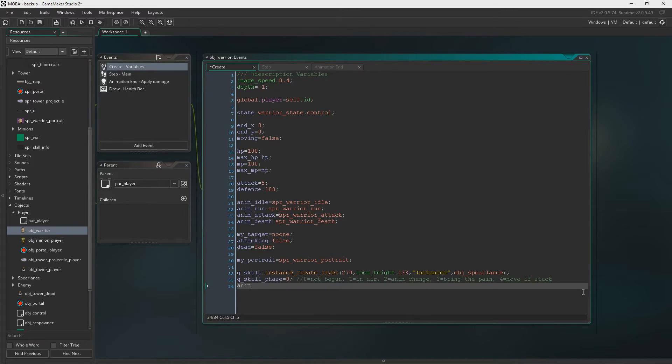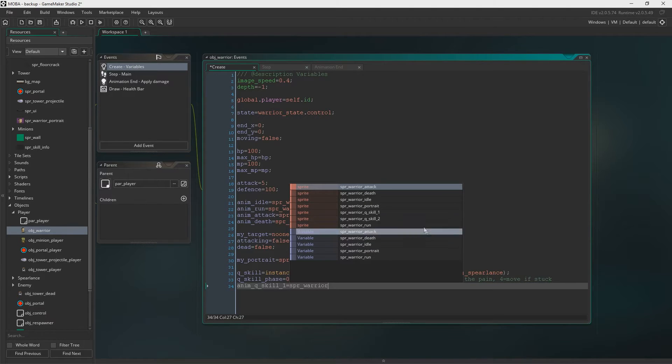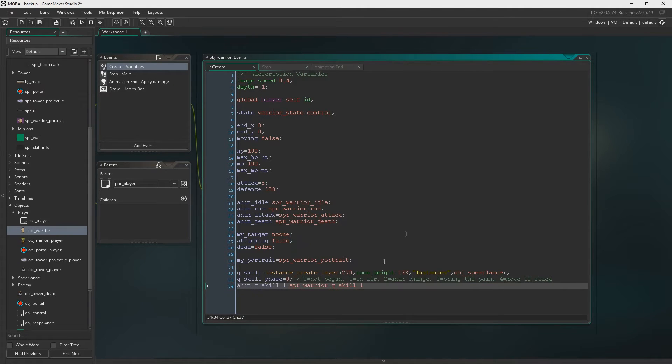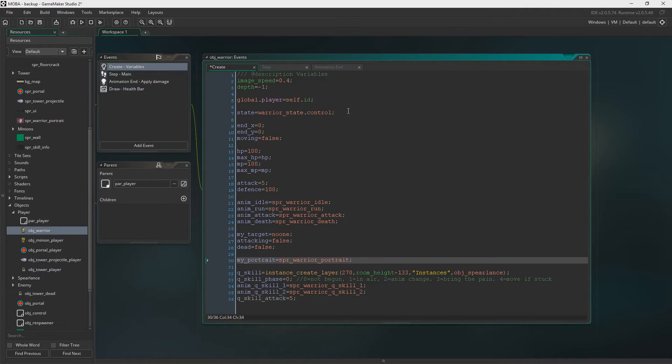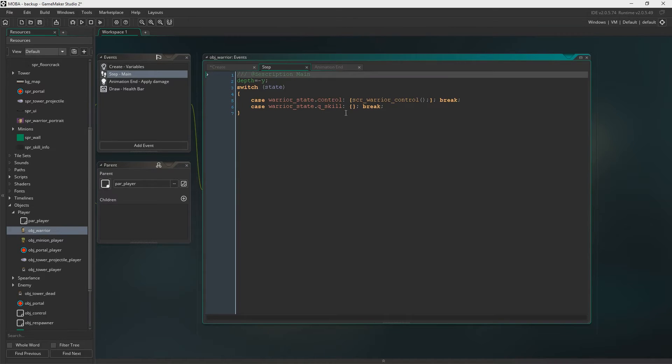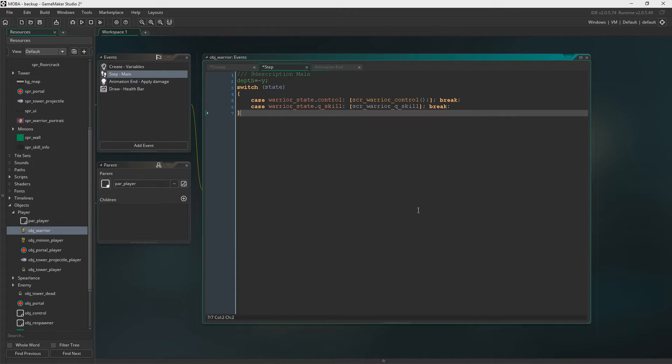We also need to set the animation. So anim Q skill 1 will equal Sprite Warrior Q skill 1. And we're just going to copy and paste that for skill 2. And we need Q skill attack. We're going to give it an attack value as well. Into the step event we then need to state the script Warrior Q skill, which we haven't made yet but we'll get to that shortly.